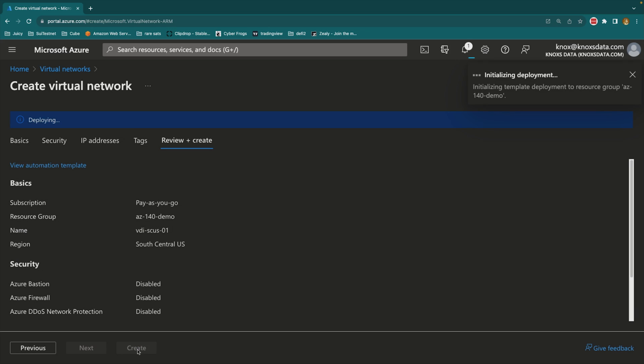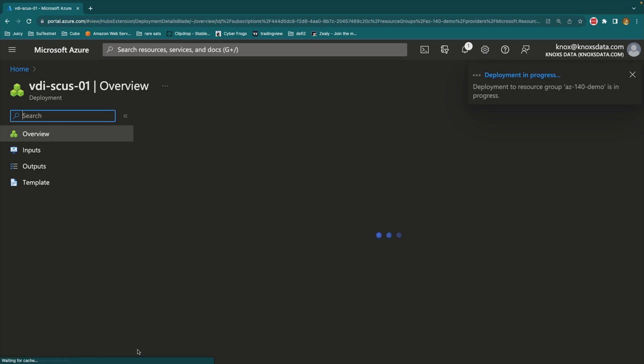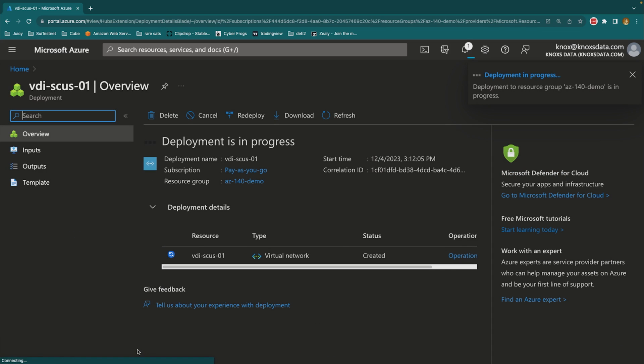I'll go ahead and I'll create this. It'll take 30 seconds or so to deploy, and we'll come back to it once it's done.